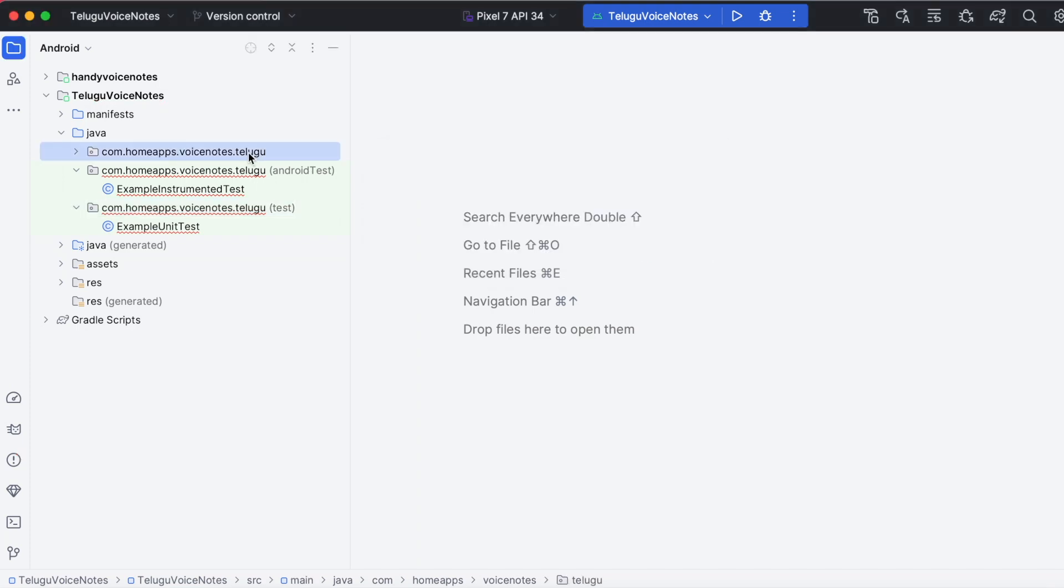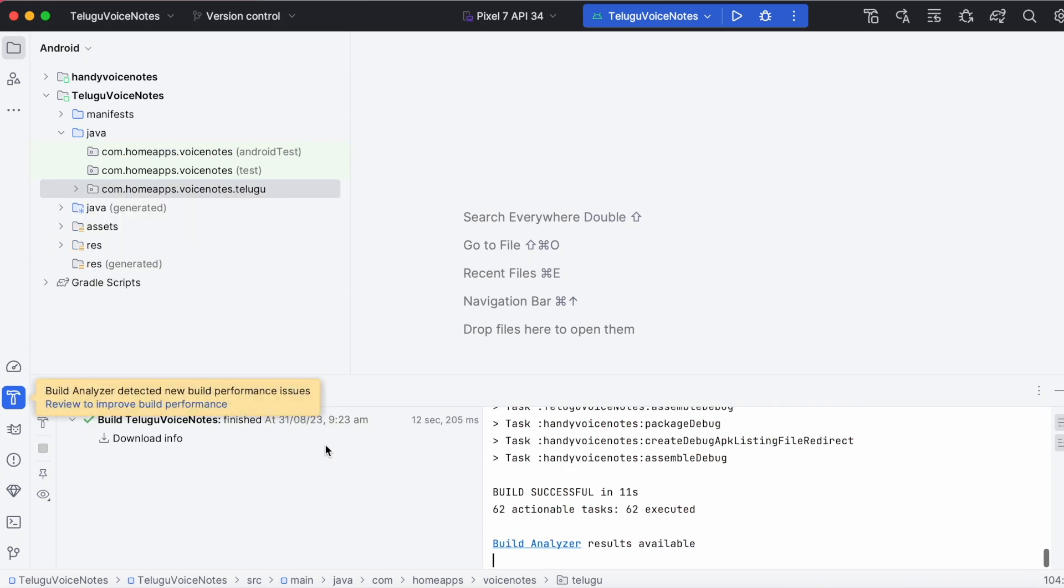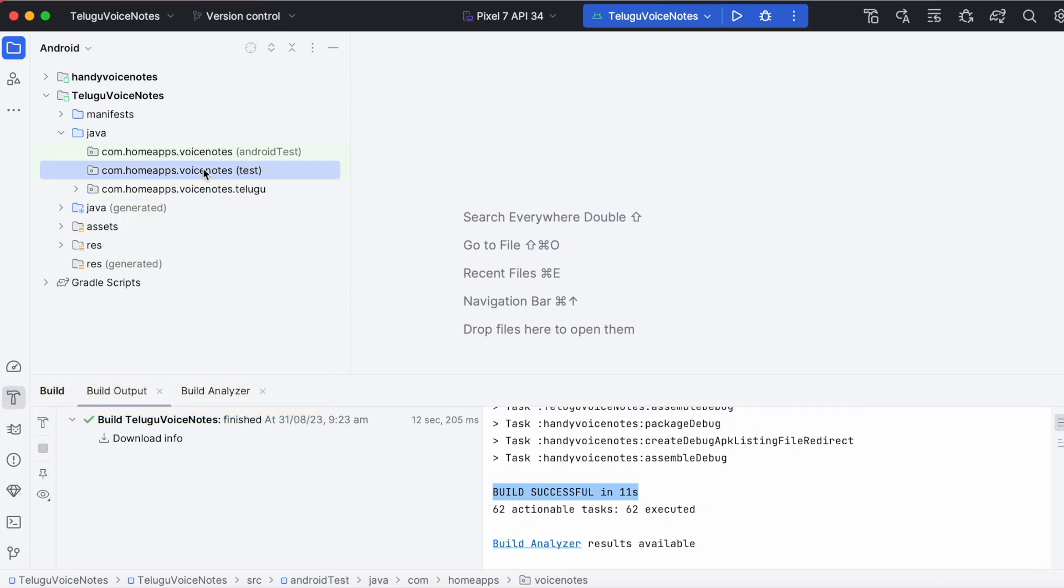Now rebuild the project. See the build is successful and test classes are deleted.